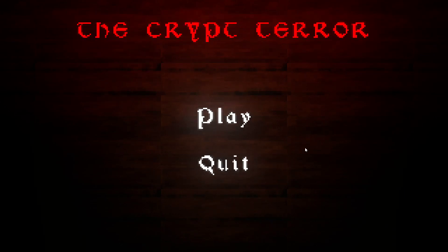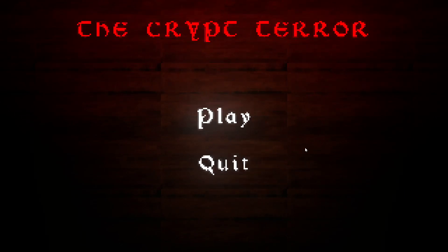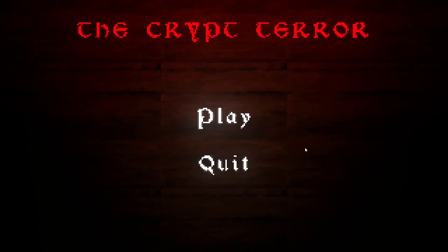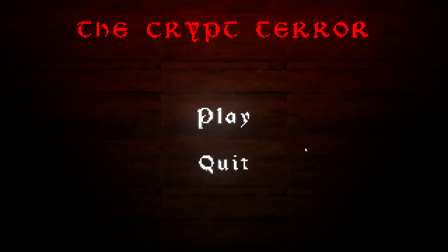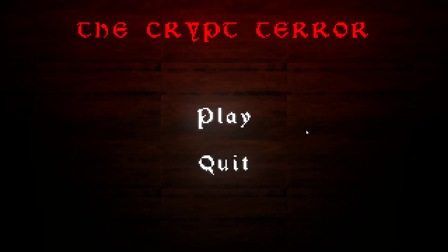Hey guys it's Broken Angel and today we're playing The Crypt Terror. This is recommended to me by the Kiwi Butterscotch, so this should be good. Let's get started.